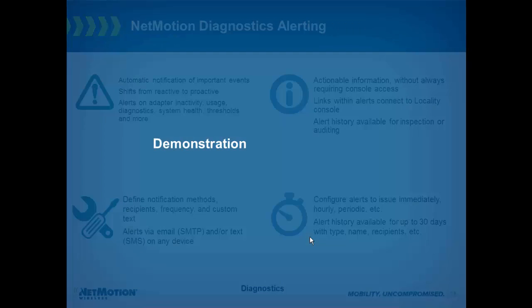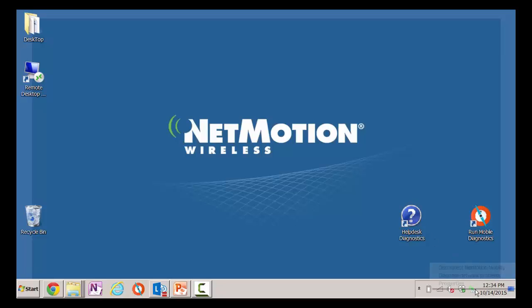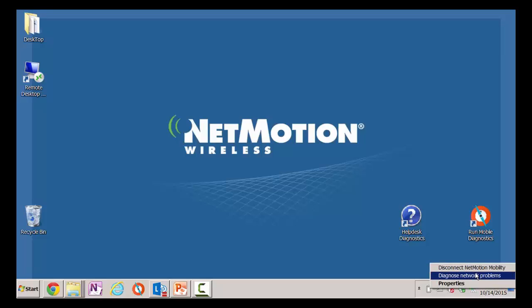Now let's take a look. NetMotion Diagnostics troubleshooting from an end-user perspective can be run in several ways. First off, it can be an icon on the desktop, or it can be a customized icon on the desktop. This could be rebranded for any company, so it's something that's intuitive to that end-user. In addition, if they're running mobility, they can right-click mobility and click Diagnose Network Problems and automatically run a test.